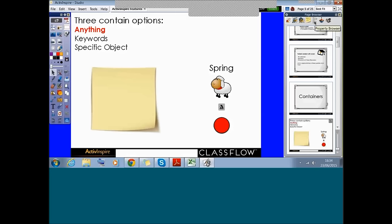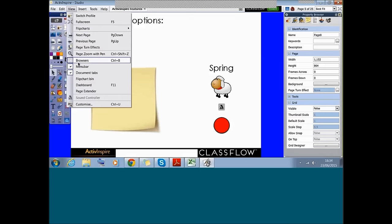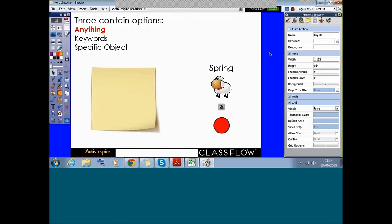The browser we're looking for is the property browser. When I hover over it, I get the tooltip to tell me what it is. If you've closed your browser down by accident, just go to View and click on that browser and it will show it again.